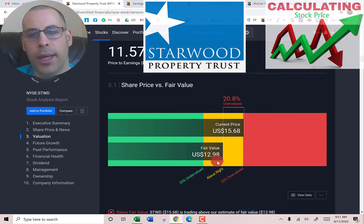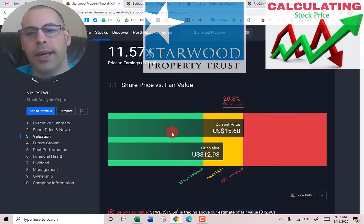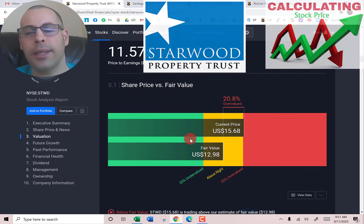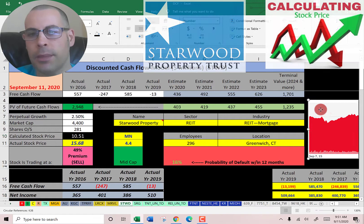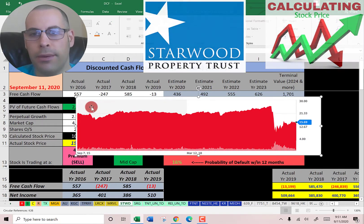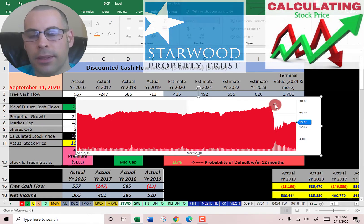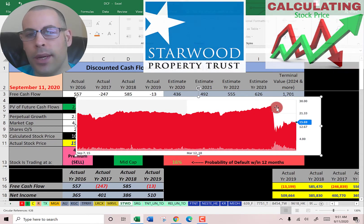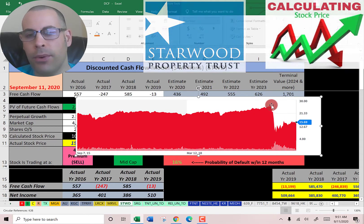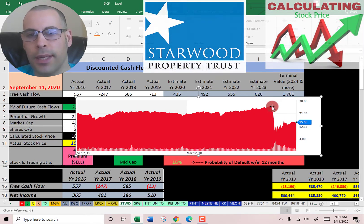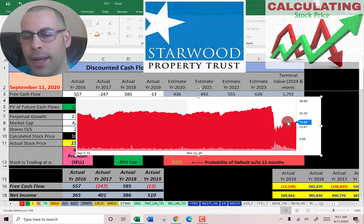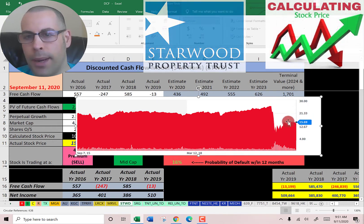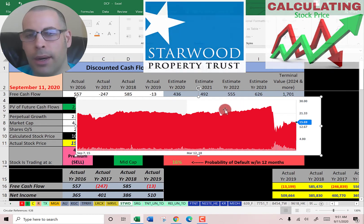Let's see what Simply Wall Street has — they have $13, so they're also saying the stock is overvalued. Let's see where the stock has been trading the past few years. It looks like it was trading much higher before coronavirus and then dropped like a rock. It's come up a little bit, but it's still at a low point compared to its all-time high.